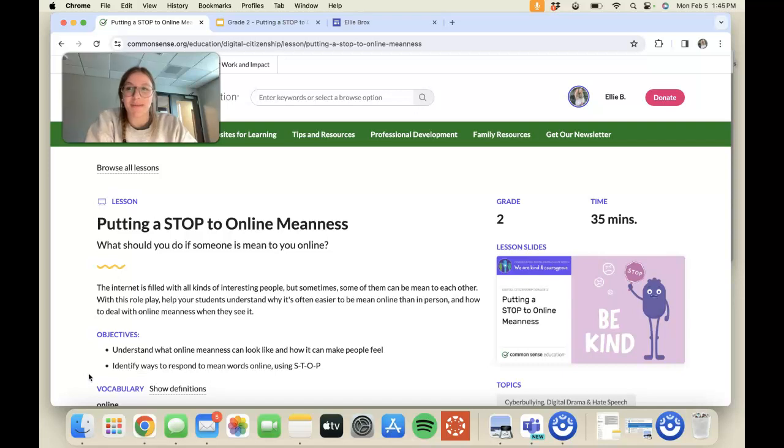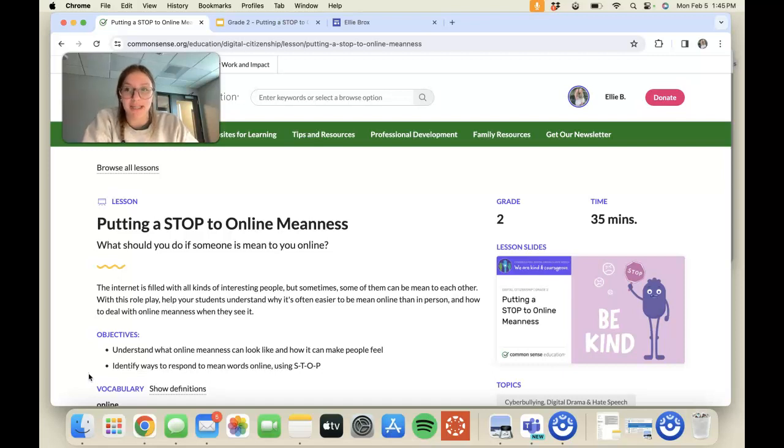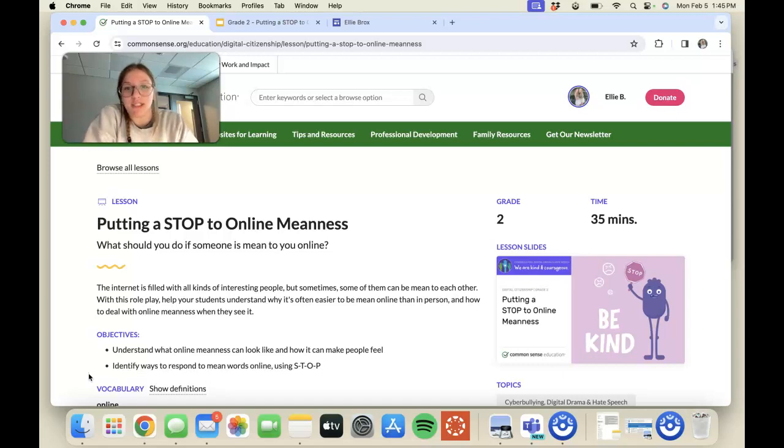Hello everybody, my name is Ellie Brox and for the digital citizen lesson I have chosen the lesson putting a stop to online meanness. What should you do if someone is mean to you online?